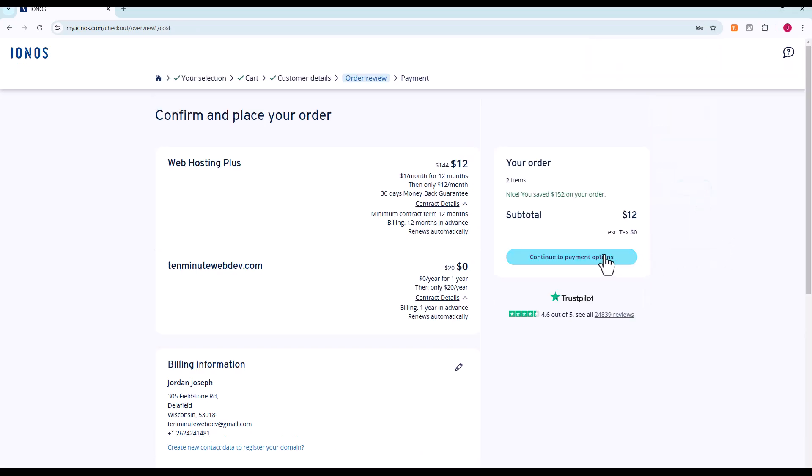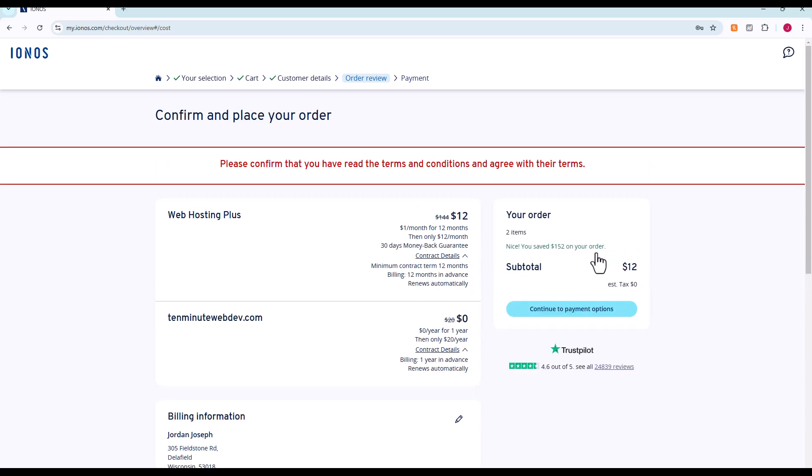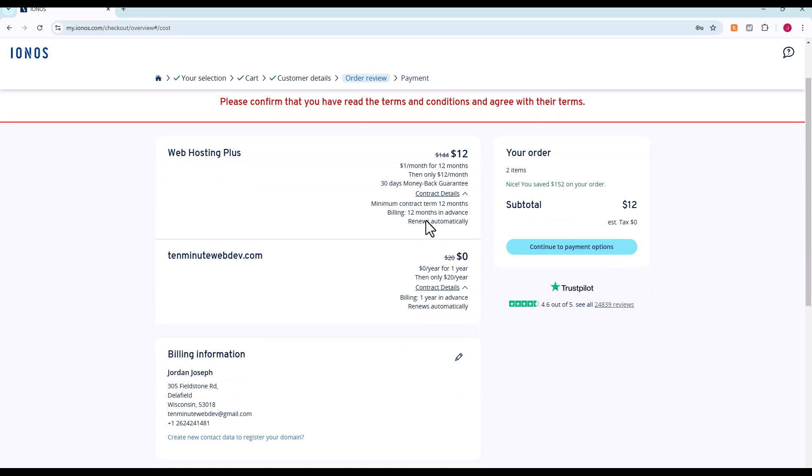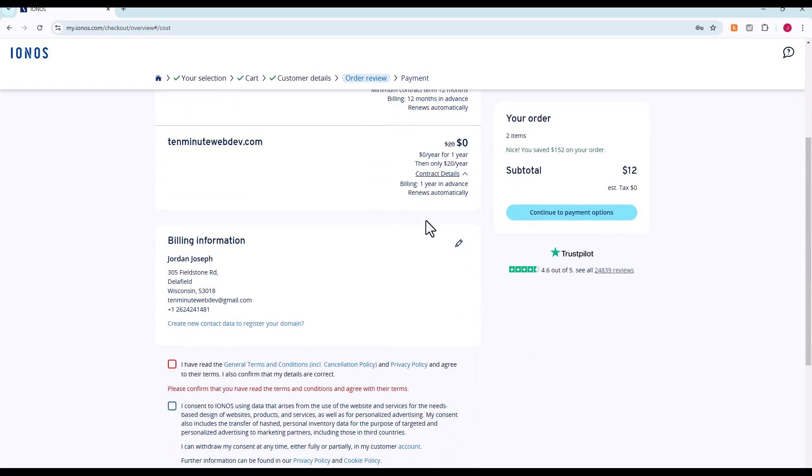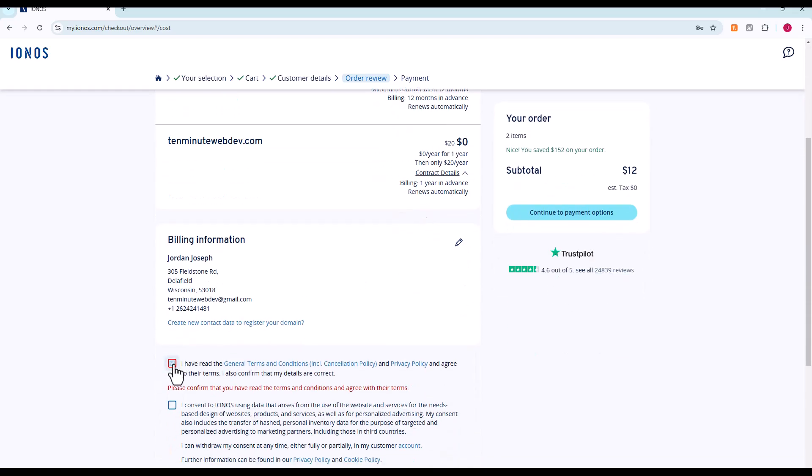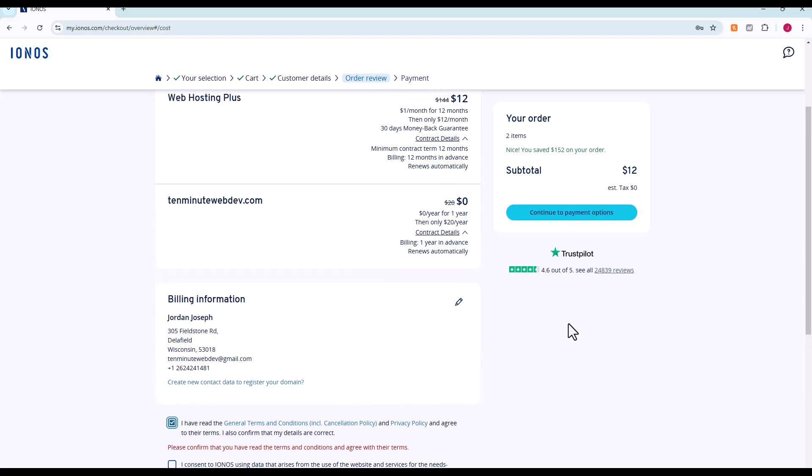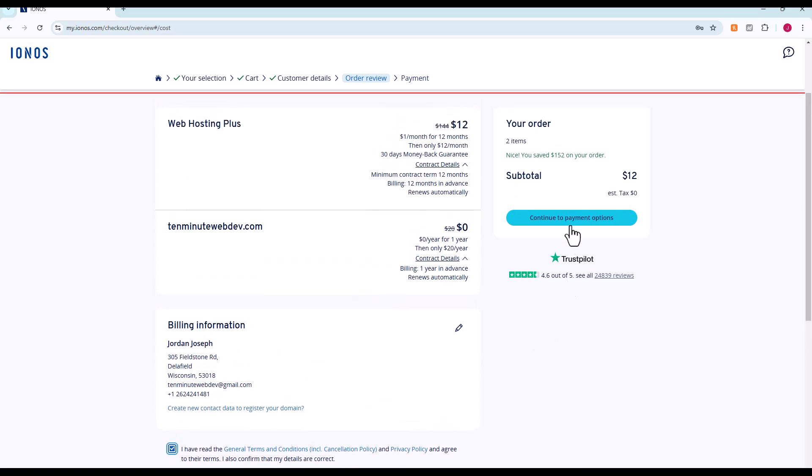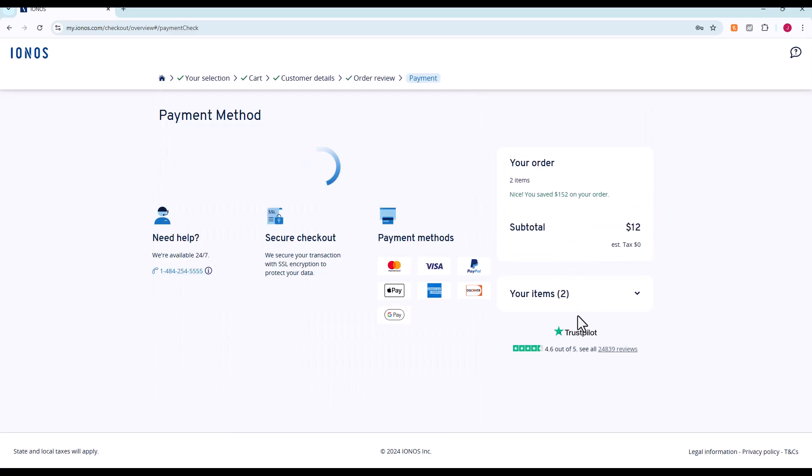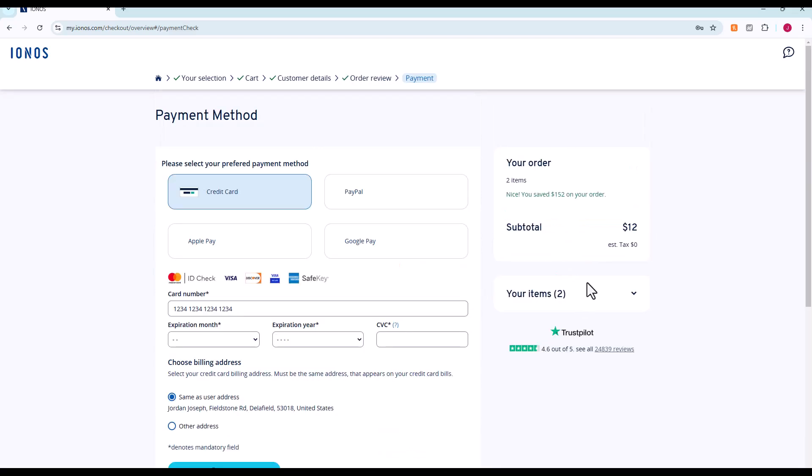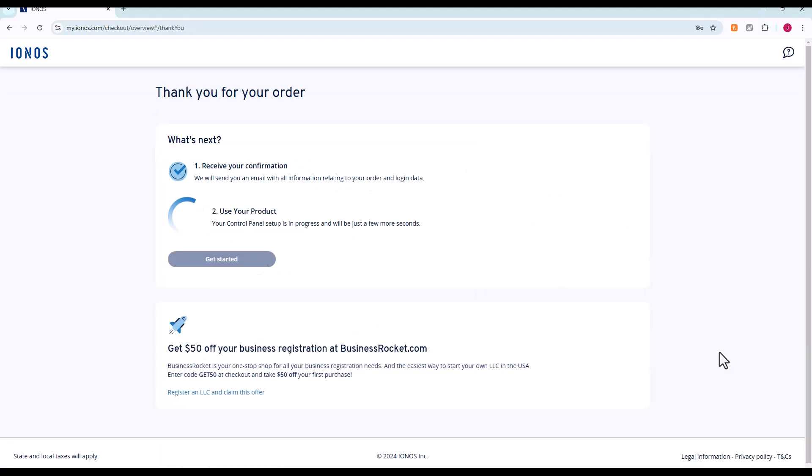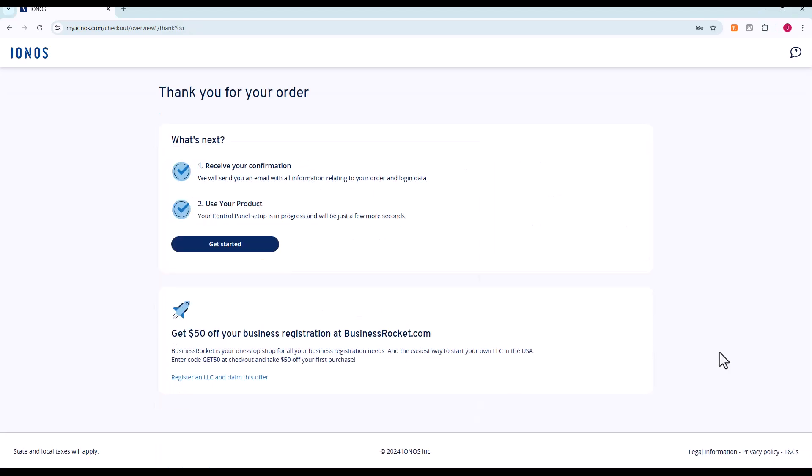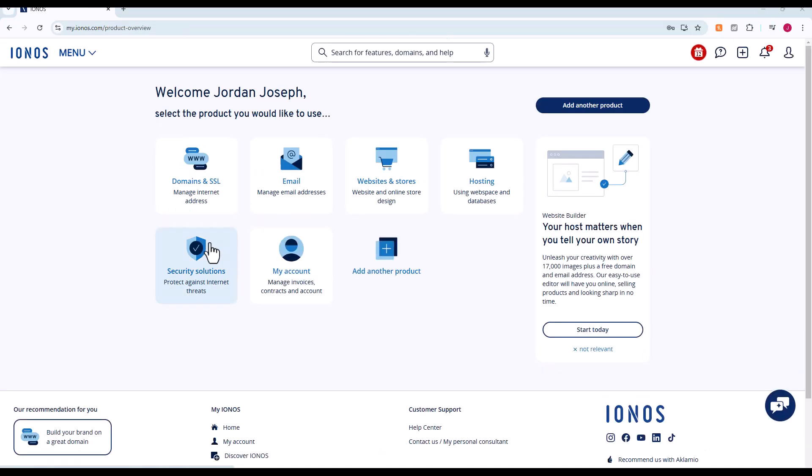Continue to payment options. I have read and agree to terms. Here again, 12 bucks, that's going to be for the full year. We're going to use a credit card. Just like that, our account is set up. It looks like our products are ready.